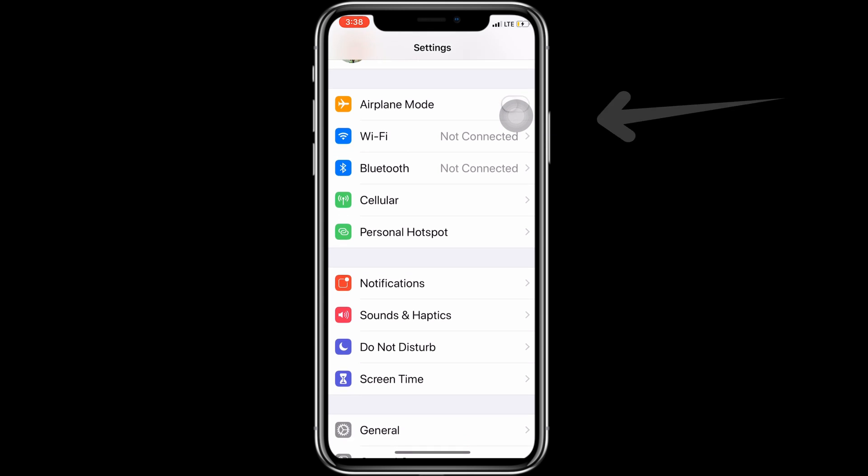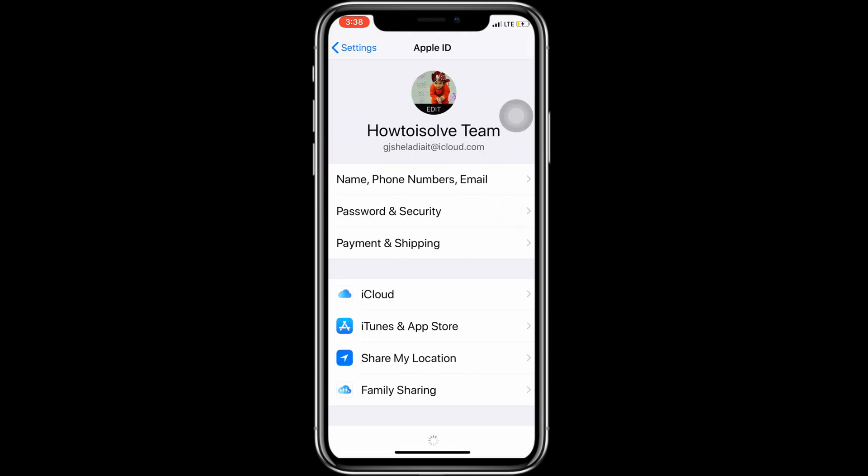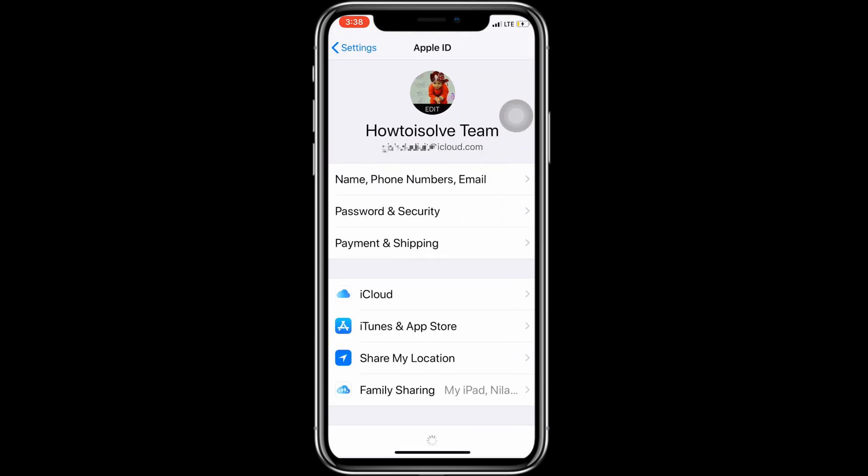First, open the Settings app on your iPhone, tap on your name and scroll to the Family Sharing option.